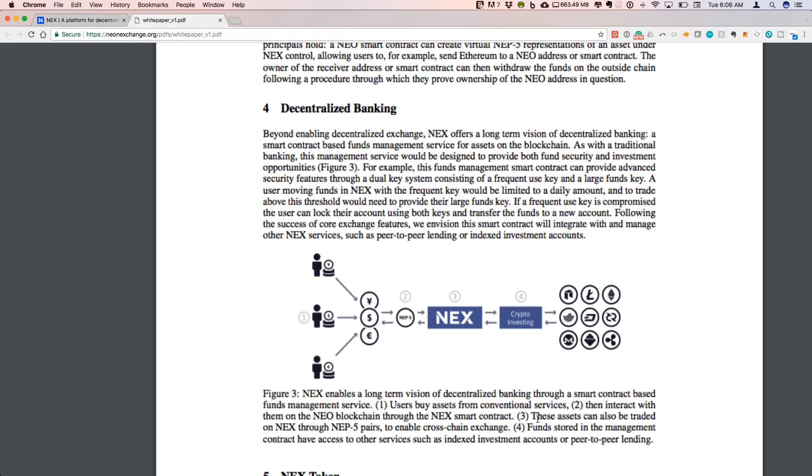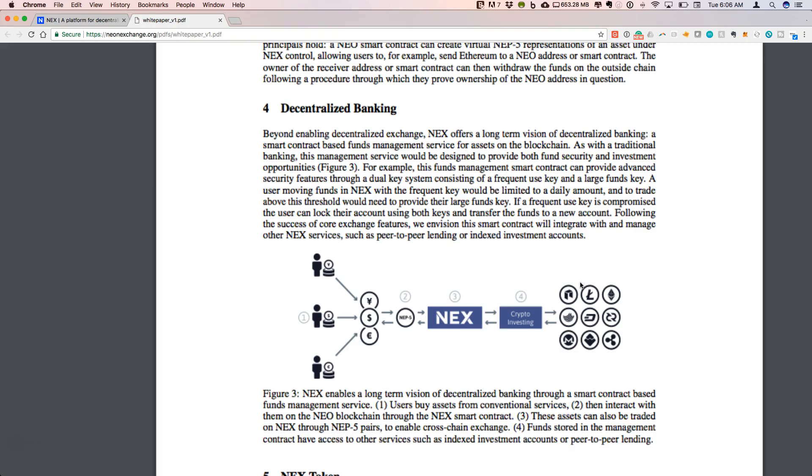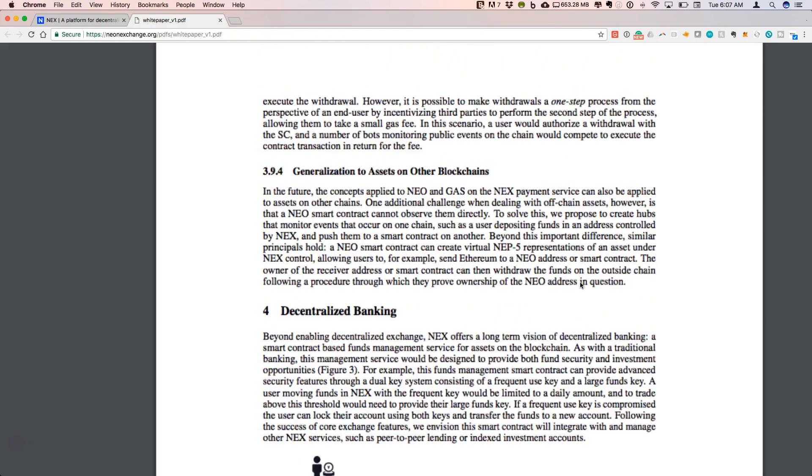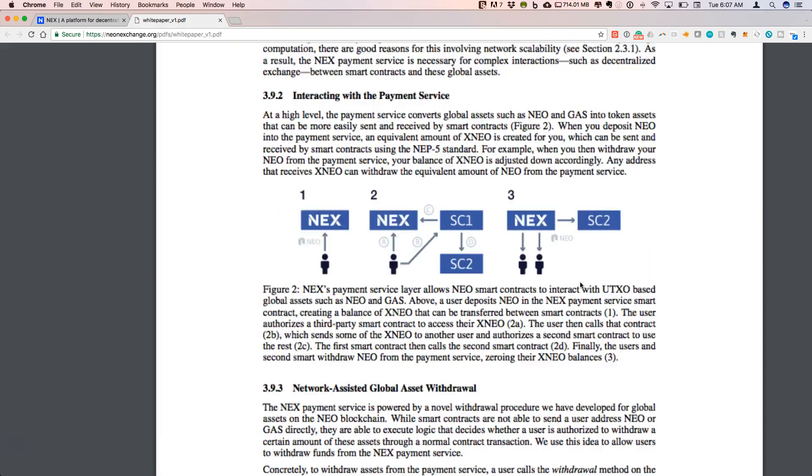What they are looking for is this feature where they are interacting with the NEO blockchain through the NEX smart contract, and assets can be traded on NEX through NEP-5 pairs. This enables cross-chain exchange.